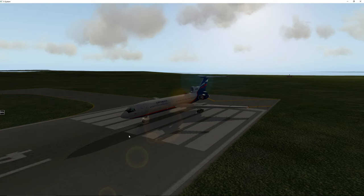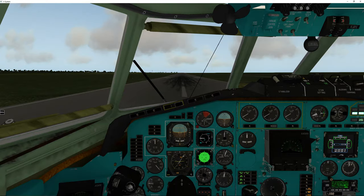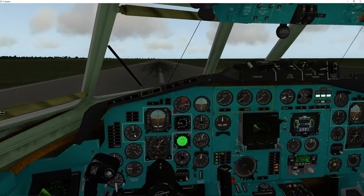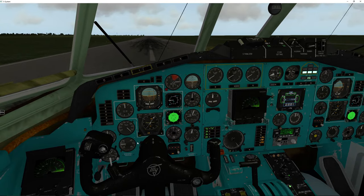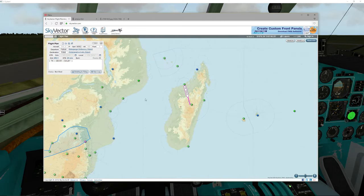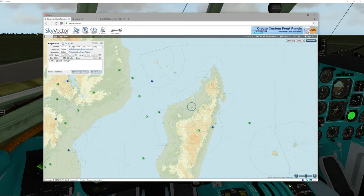Hello everyone, welcome back to another tutorial of Feelis' Tupolev 154 for X-Plane 10. On today's tutorial we're going to be taking a little trip using the VOR as well as the ADF system on the airplane. I've already got the airplane running, everything's in pretty good shape, all the systems have been pre-set up. We're going out to the island of Madagascar, which is in the southern hemisphere, which makes things a little bit trickier.